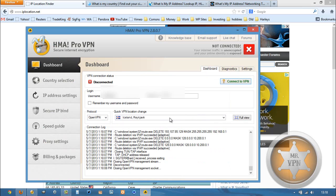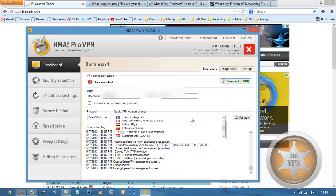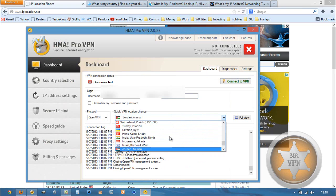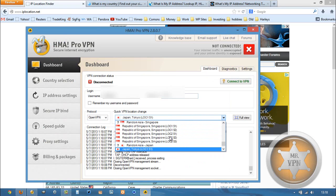To change our IP, all we need to do is load up our HMA Pro VPN software. This is my preferred VPN service. We're going to find Japan from the drop-down menu.